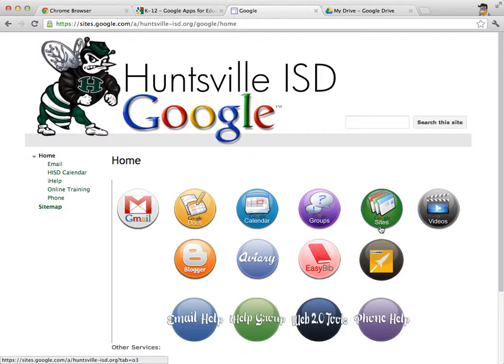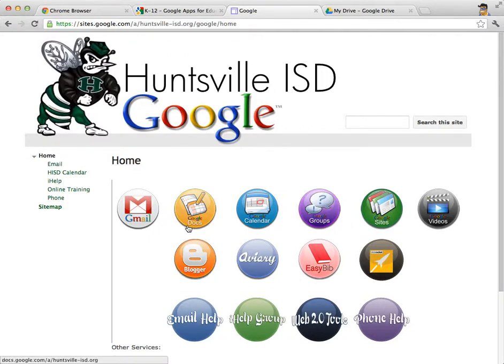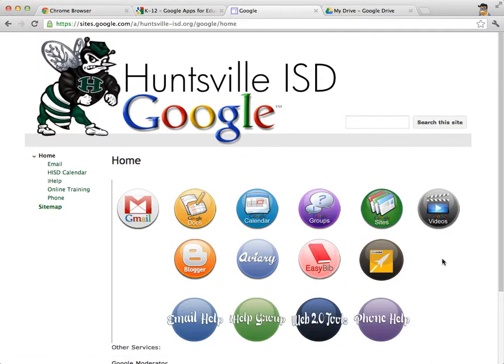Sometimes we might allow people to publish Google Sites to the outside world. We also have Google Videos — a place where we can allow users to upload videos for sharing only within our own domain. All of these other tools listed on the next row are add-ons to our Google domain, while the tools on the top row are default to our Google Apps implementation. If you can log in, then you have all of these tools right now.